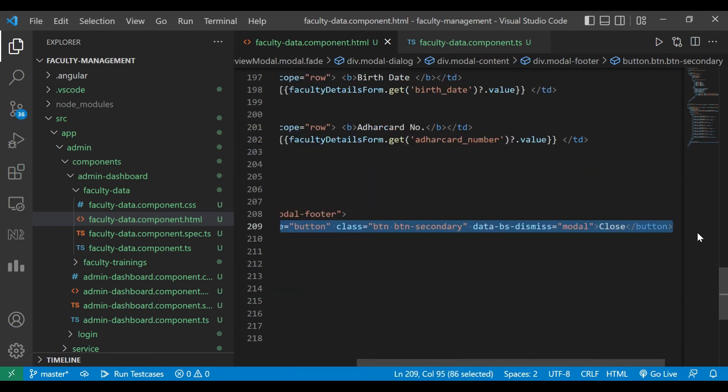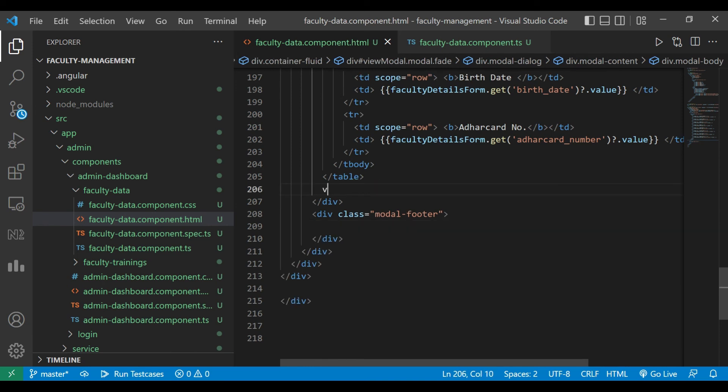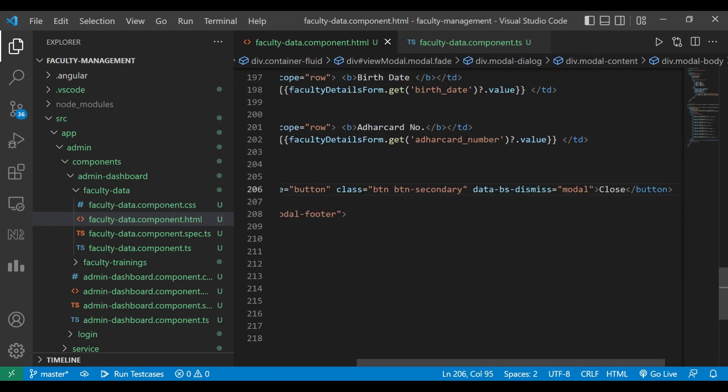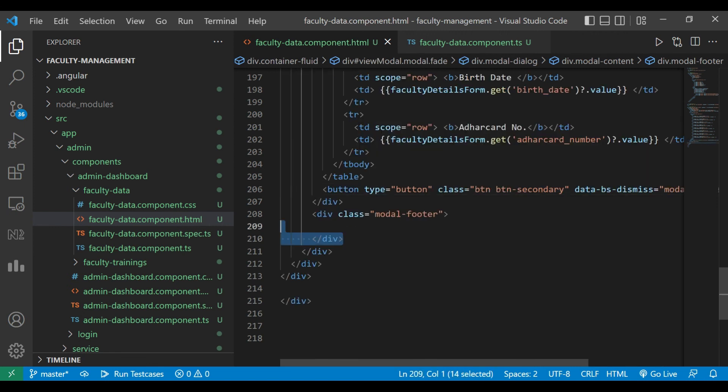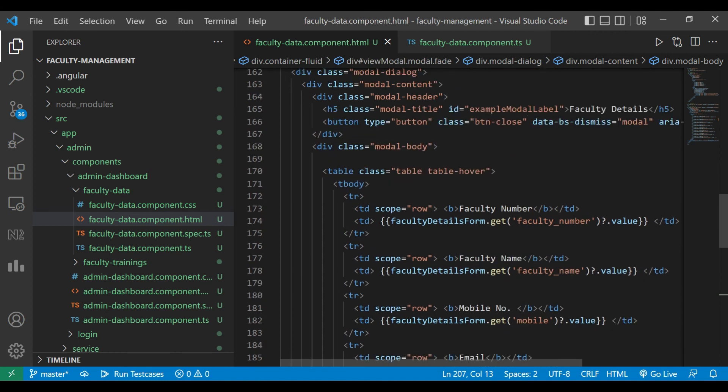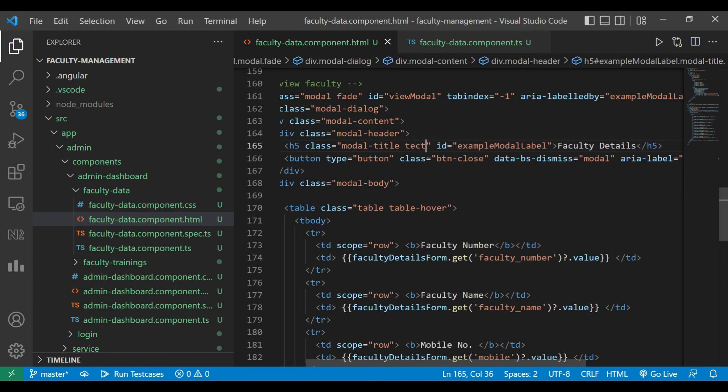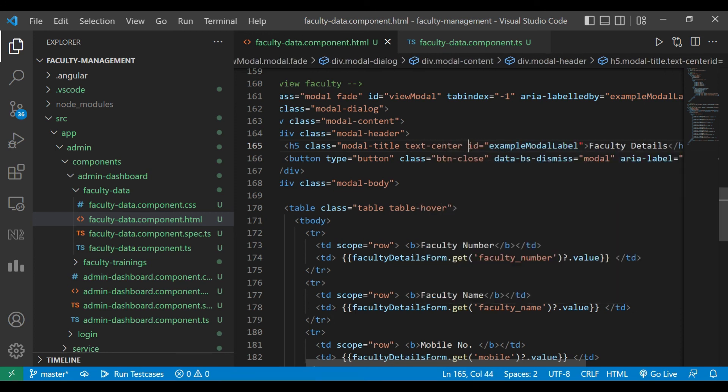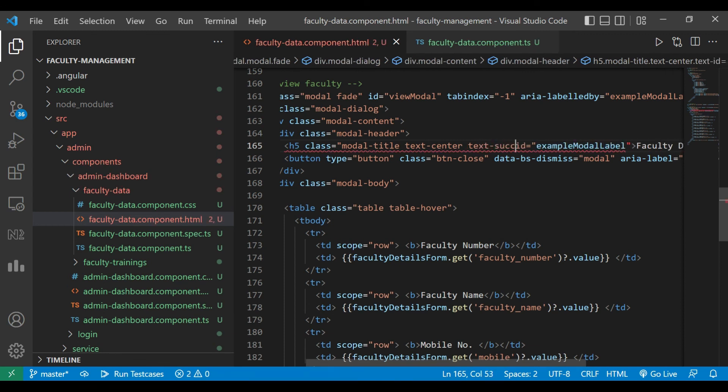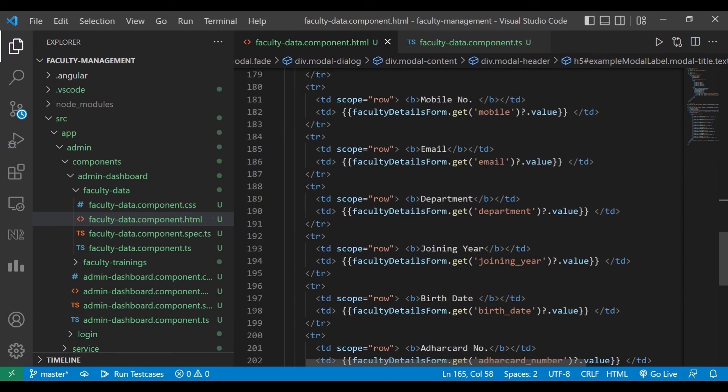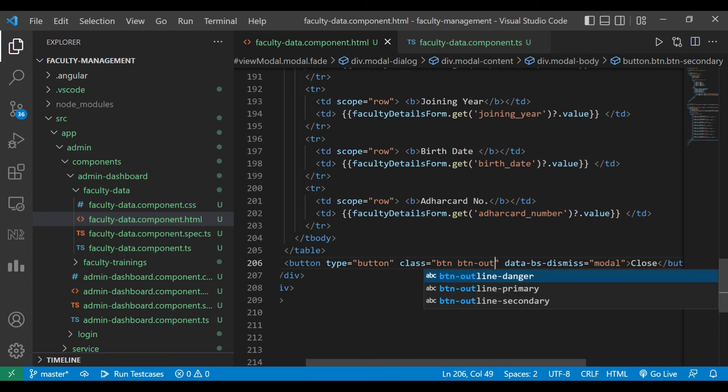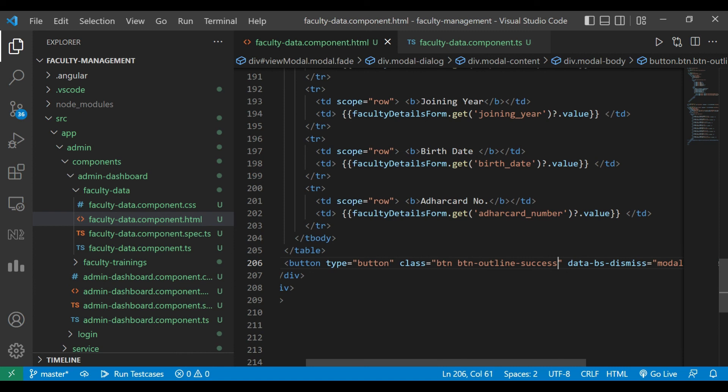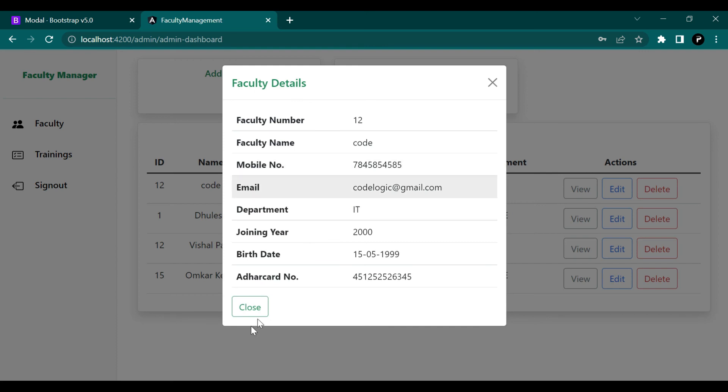We'll remove this close button and we'll paste it inside the above div and we'll remove the footer, modal footer. Now here to title we are going to assign text center and the text success, that means color of that text will be green. For the button we are going to change its color, we are going to assign outline success. Now you can see if you click on view then its color is changed for button also and for the faculty details also.